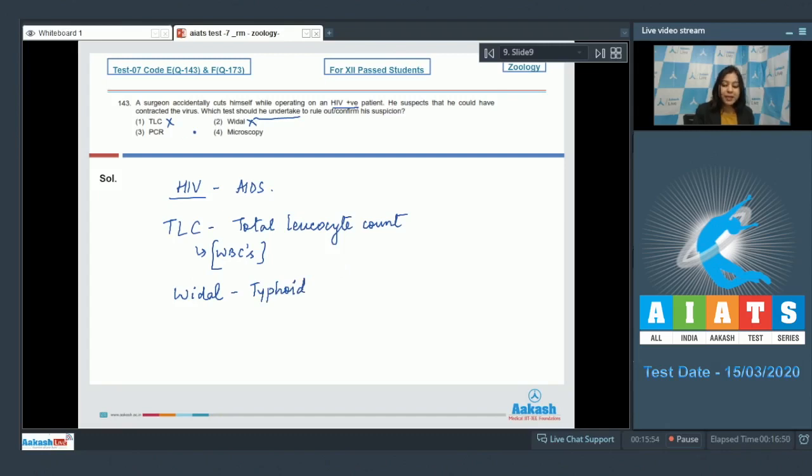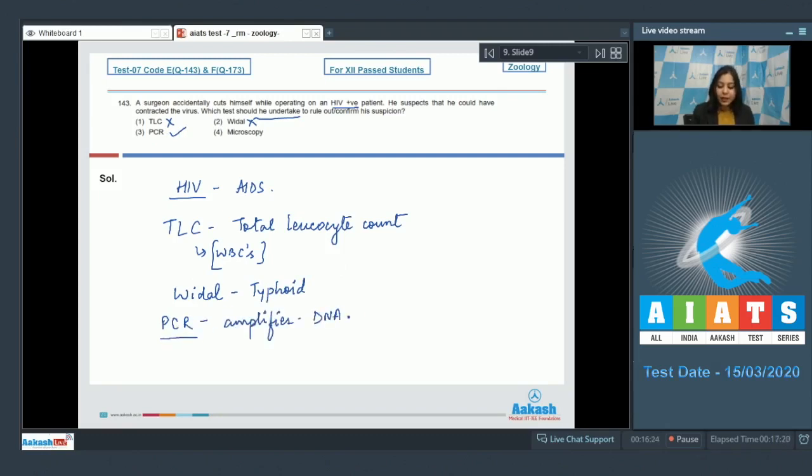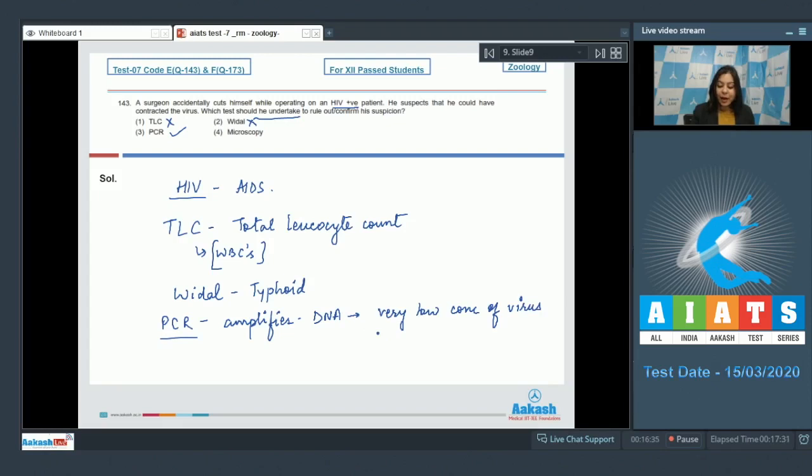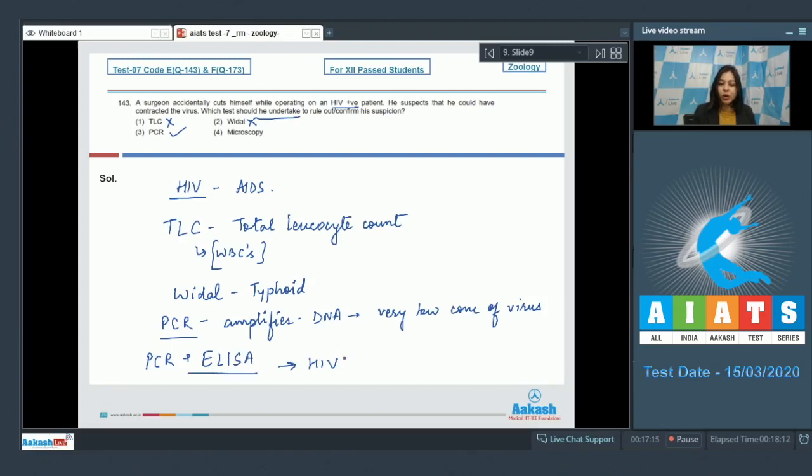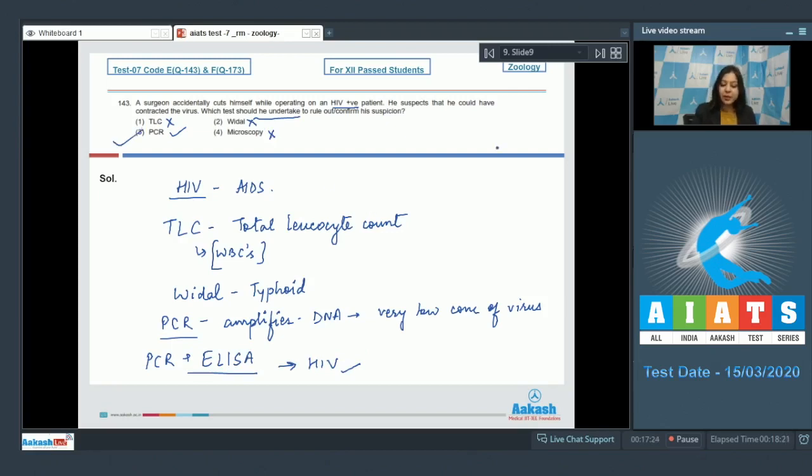Number three, PCR - PCR is the correct option as PCR is polymerase chain reaction and it amplifies the DNA, so even very low concentration of virus can be detected by amplification. Along with PCR, ELISA can also be used to identify the presence of HIV. Number four, microscopy is incorrect as microscopy cannot reveal the presence of the virus.